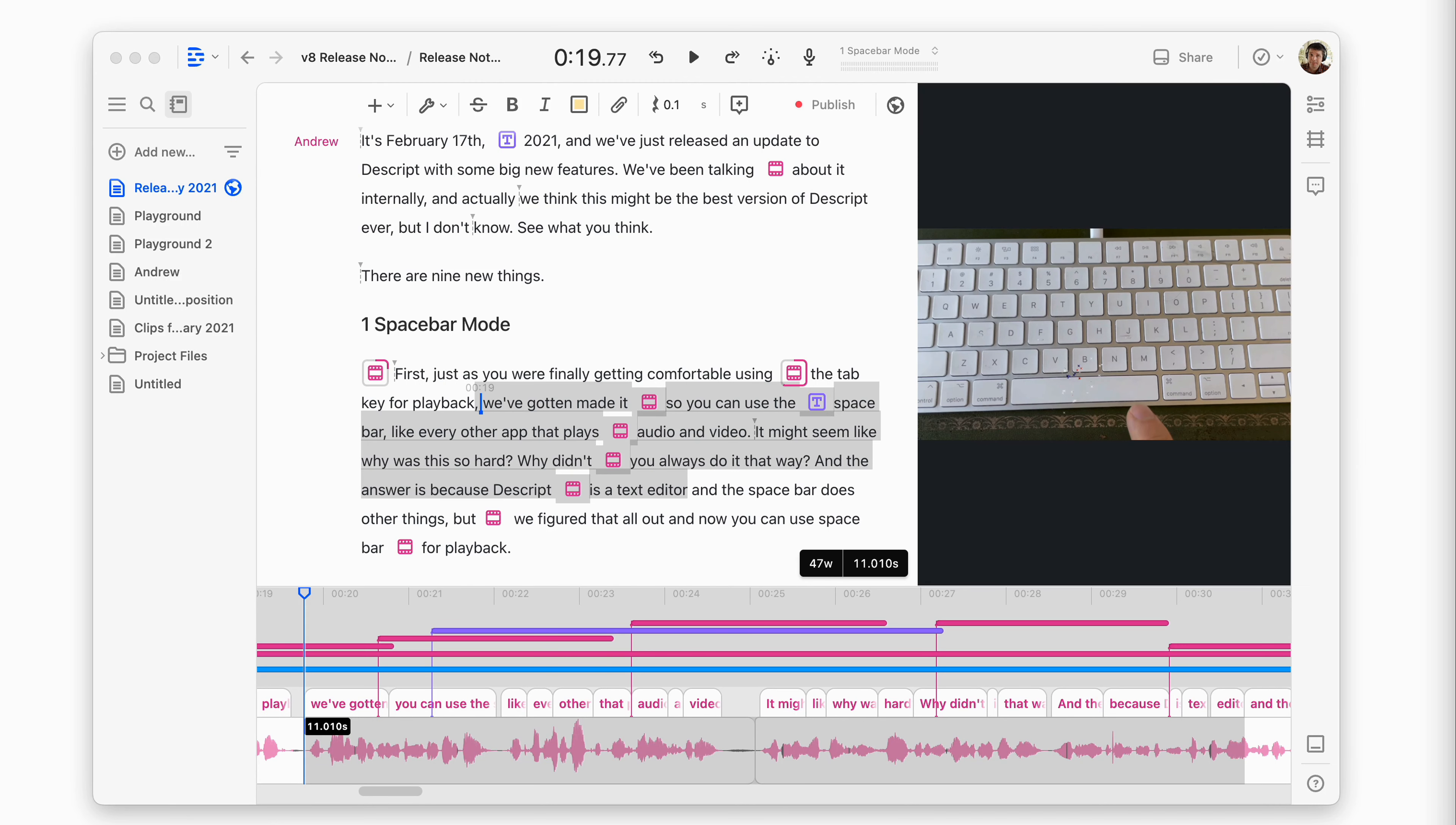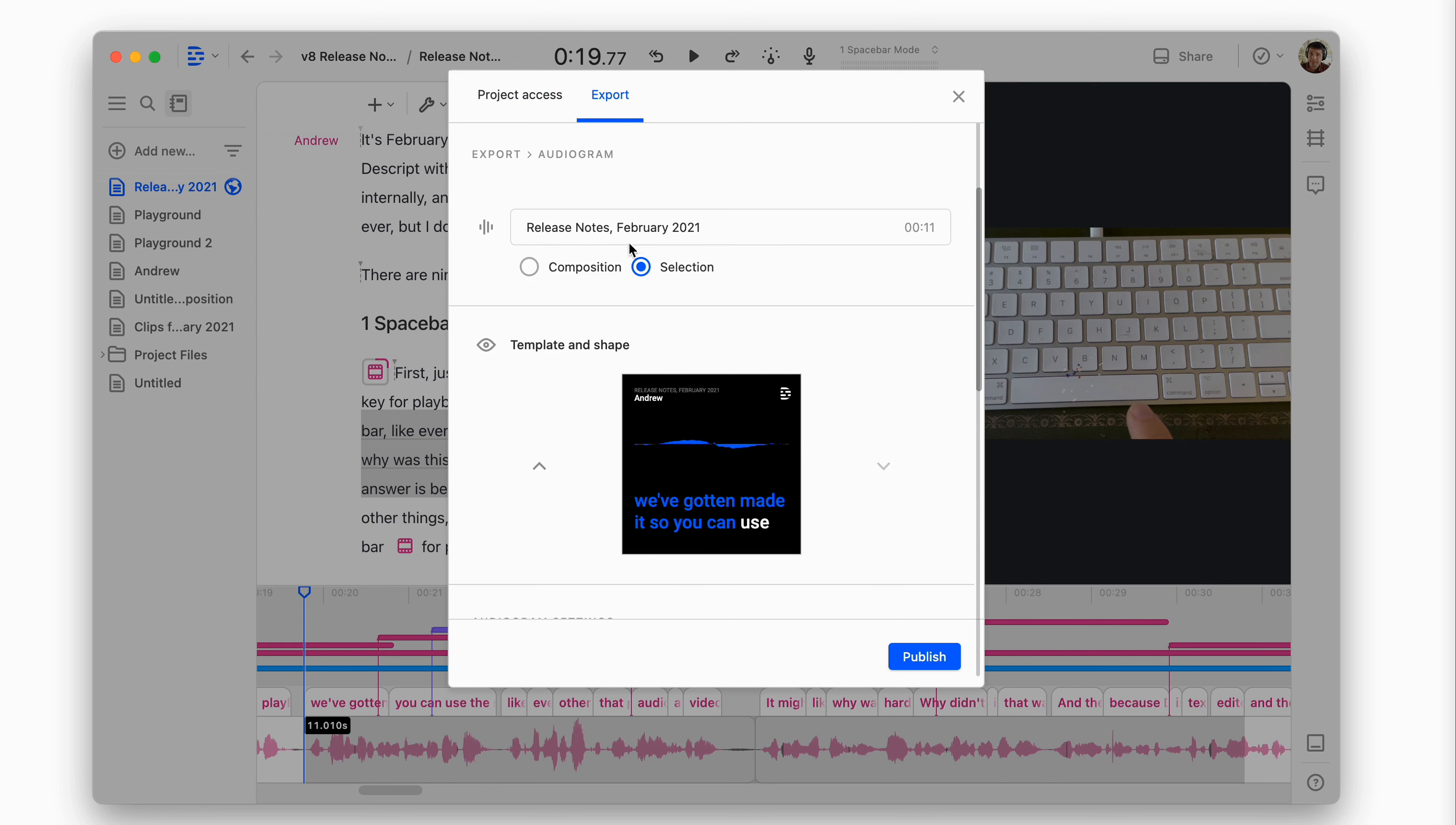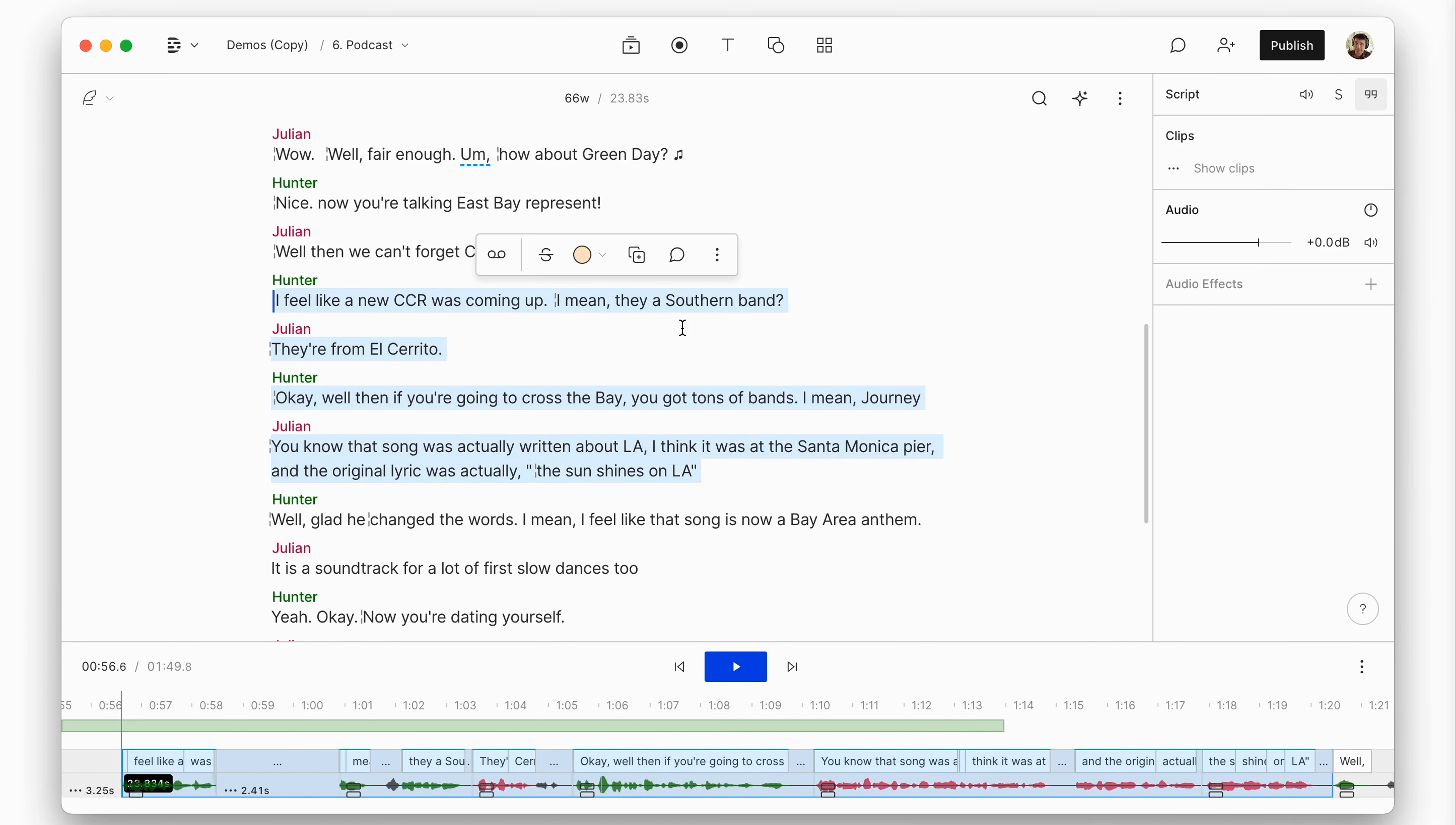Number seven, our whole workflow for making audiograms has changed. Before you'd go to export and there was this dedicated flow with these prefab templates. And now you just use our brand new templates feature. So say I want to turn this little passage into an audiogram. I select it. I click the duplicate button and it puts it in its own composition.